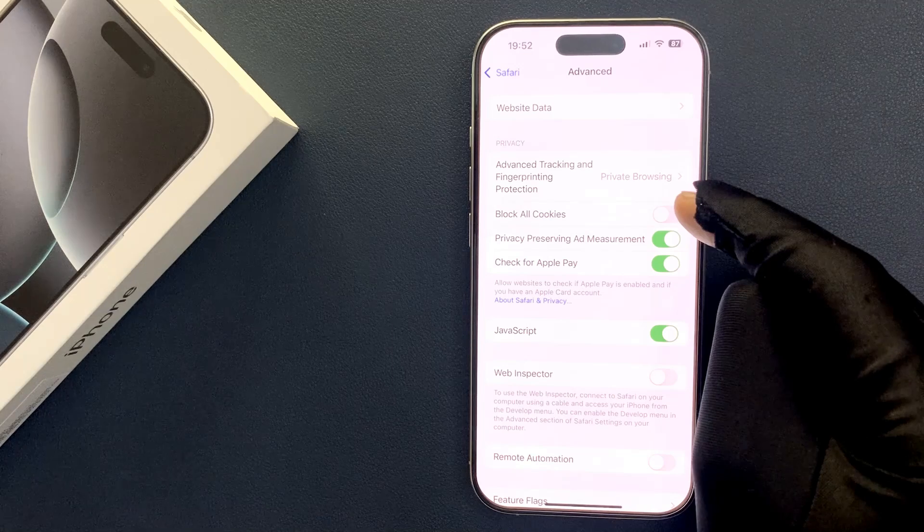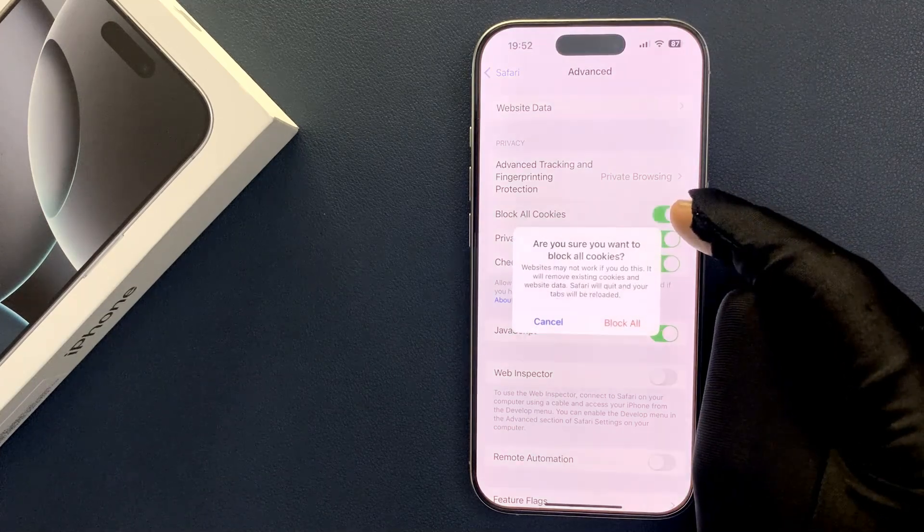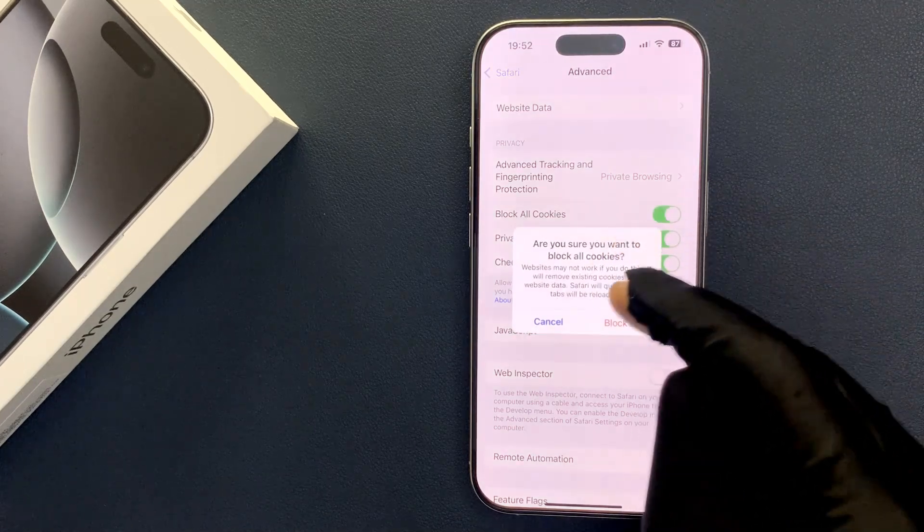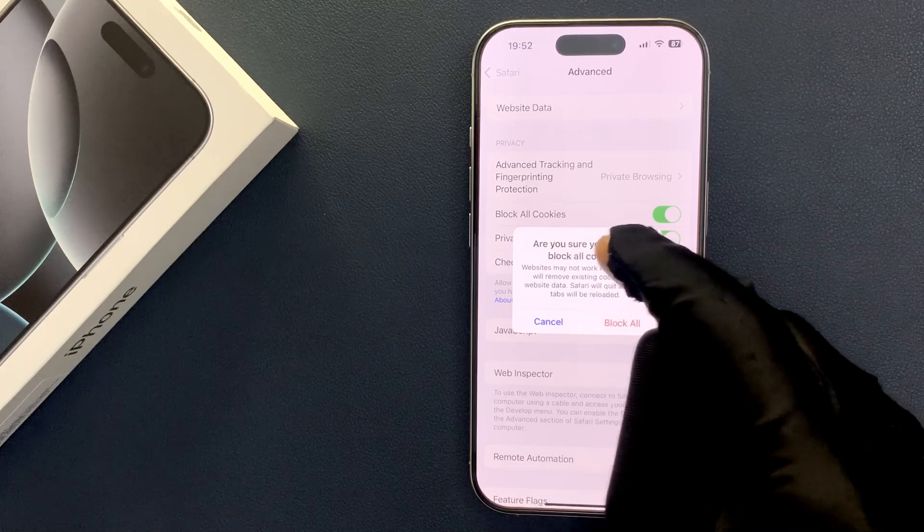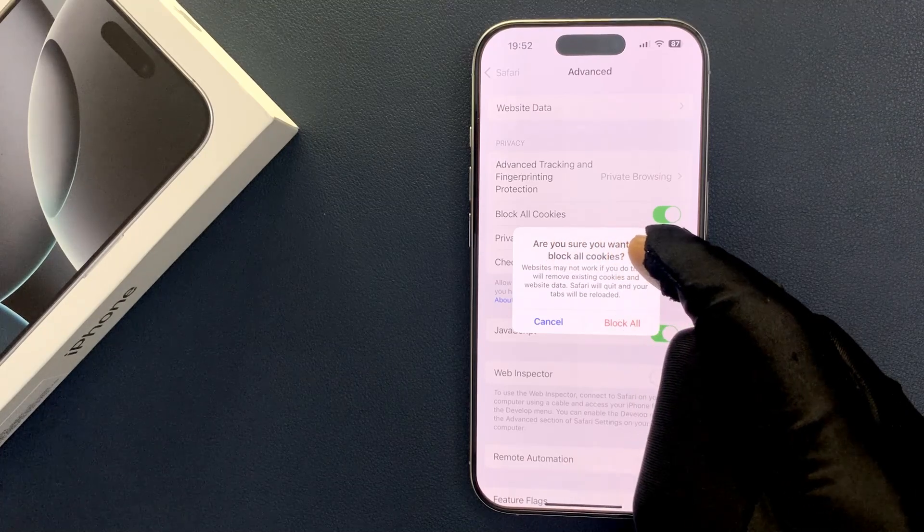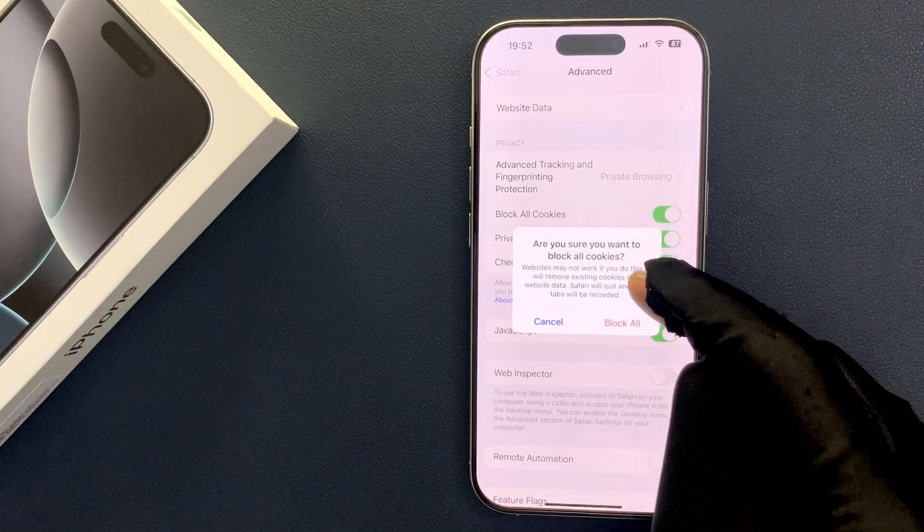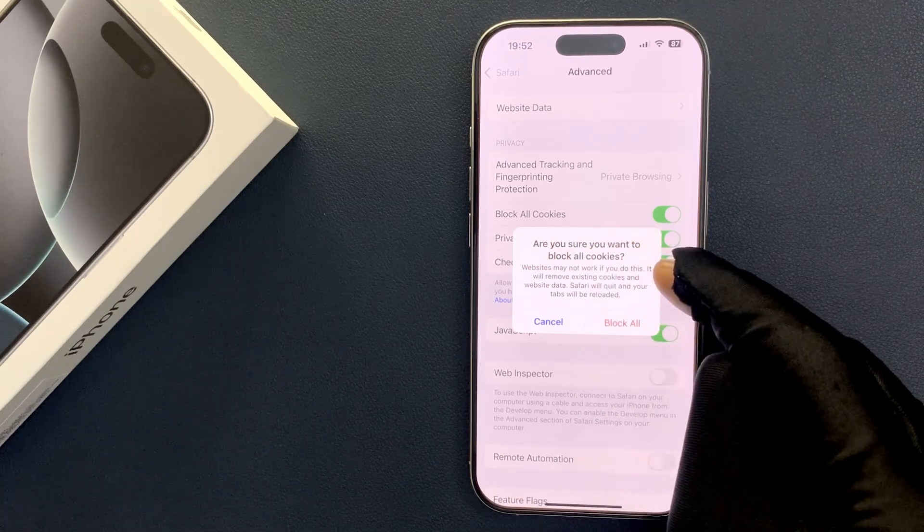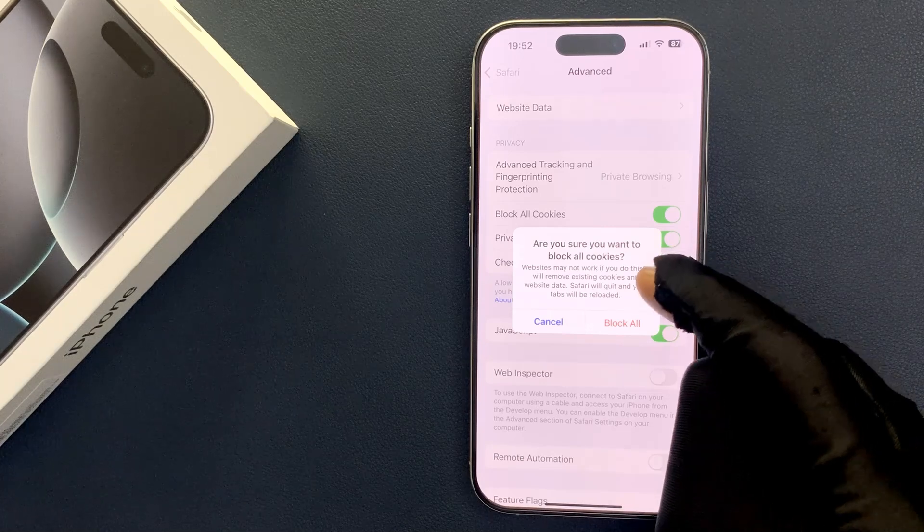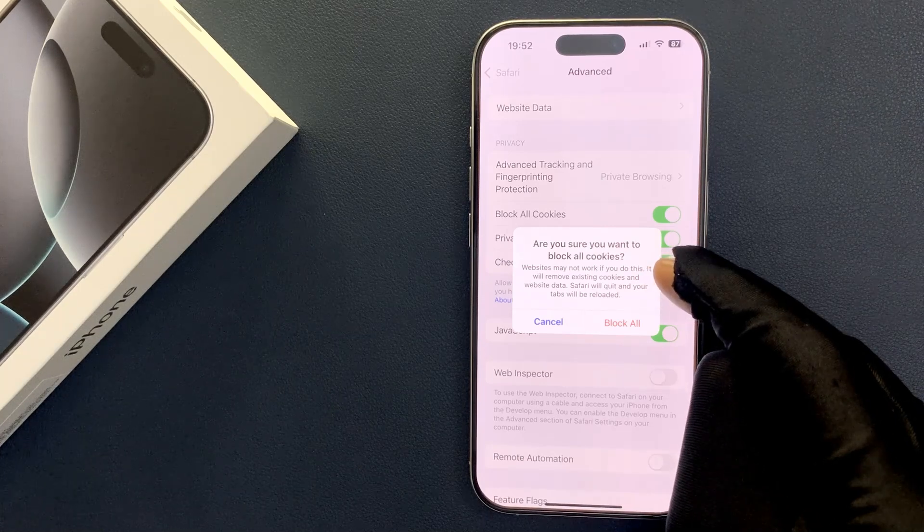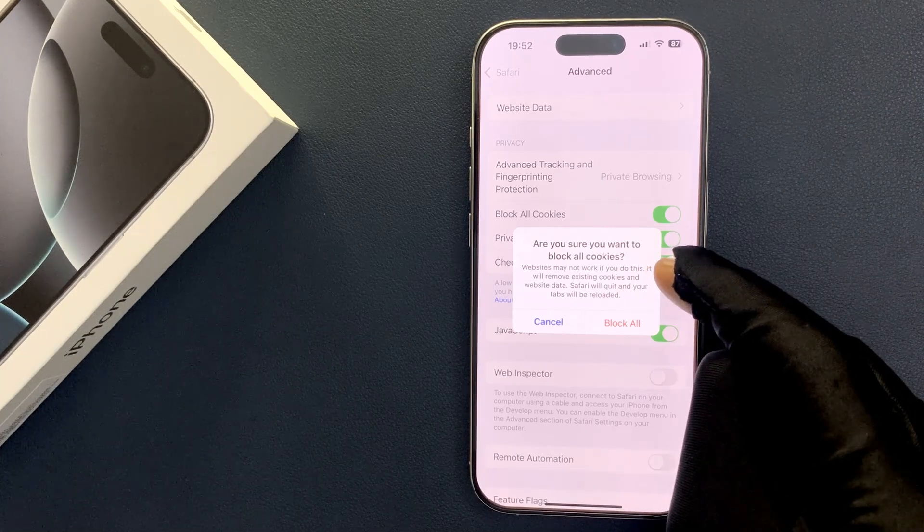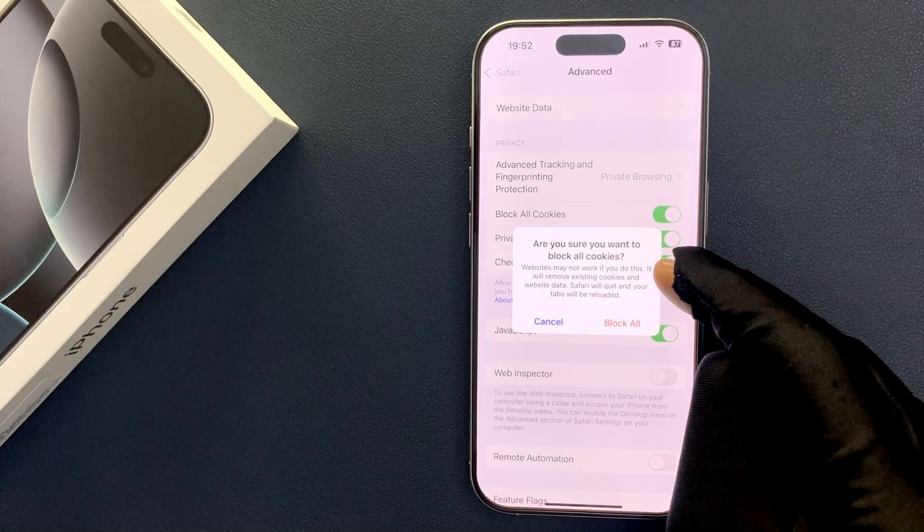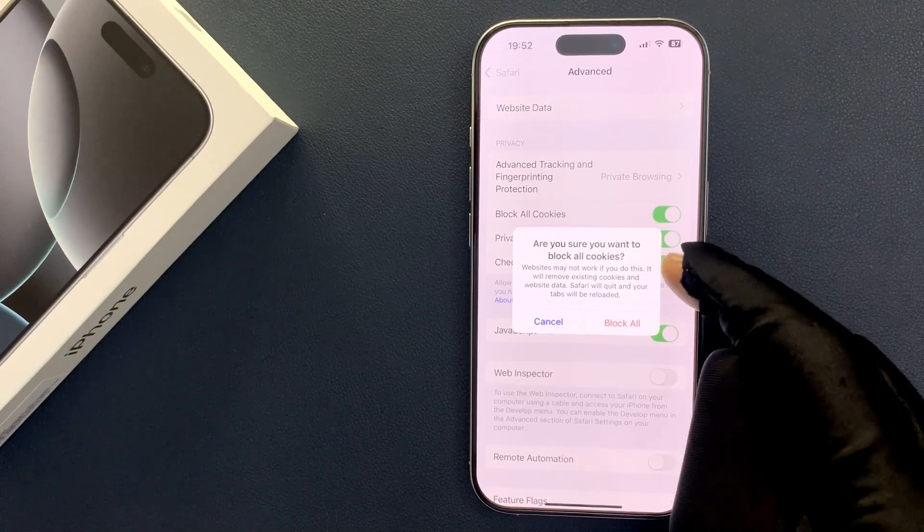Tap on this toggle button to turn it on and you can see we have this popup: 'Are you sure you want to block all cookies? Websites may not work if you do this. It will remove existing cookies and website data. Safari will quit and your tabs will be reloaded.'